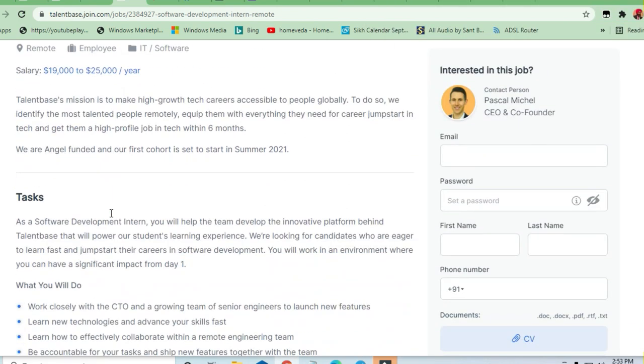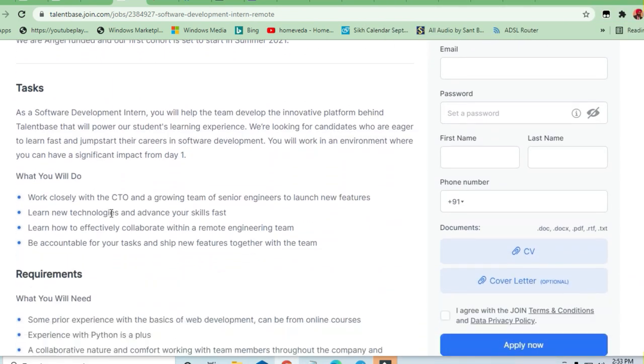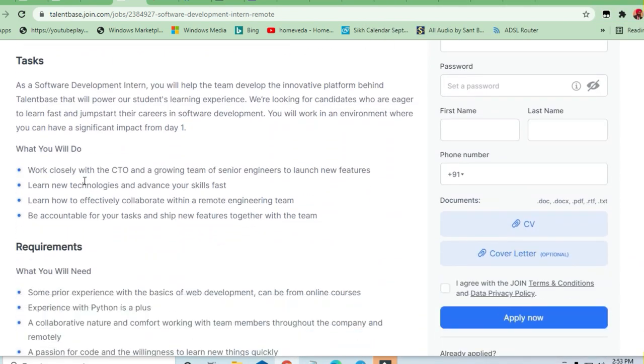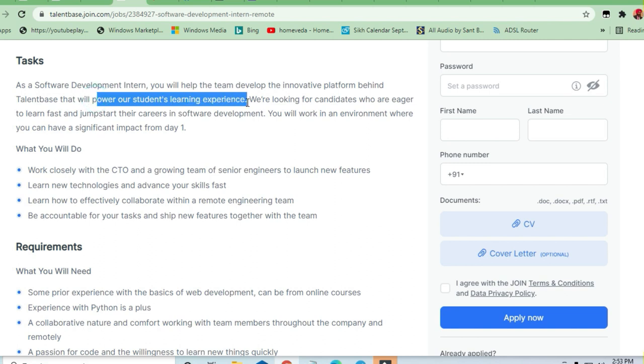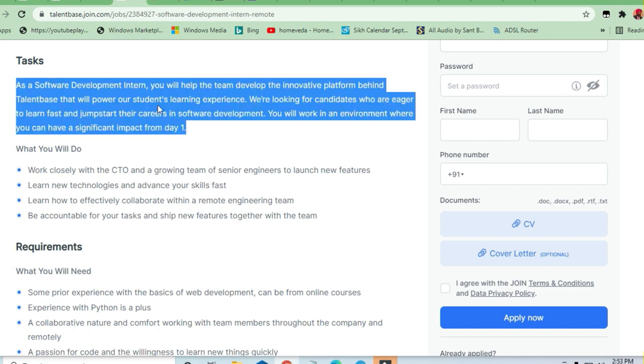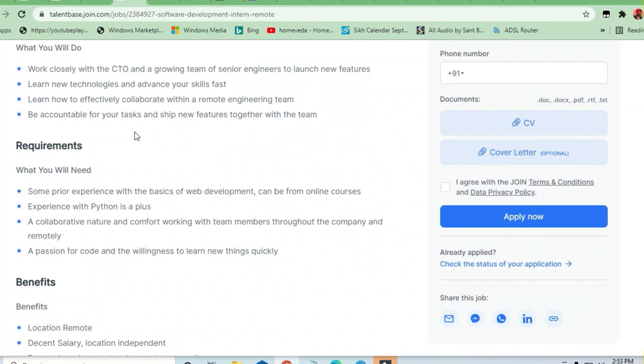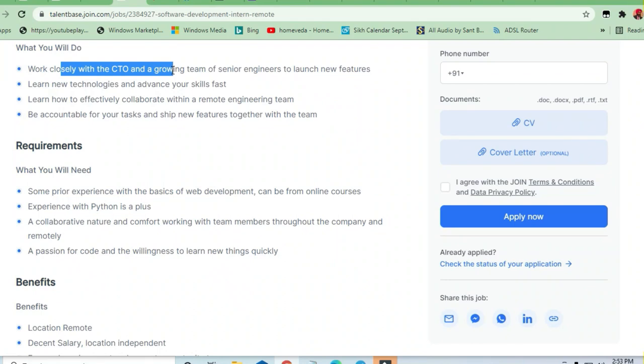Let us see what tasks are required. As a software development intern, you will be helping the team develop an innovative platform behind Talent Base that will power the students' learning experience. This is the IT tech side. You will be working closely with the CTO and growing team of senior engineers to launch new features.